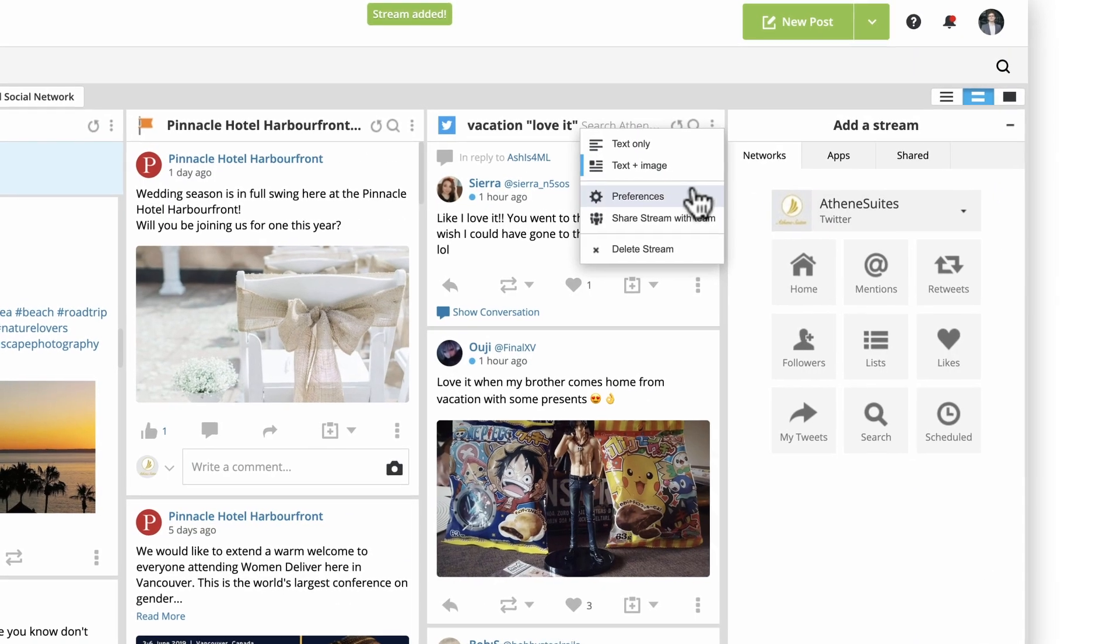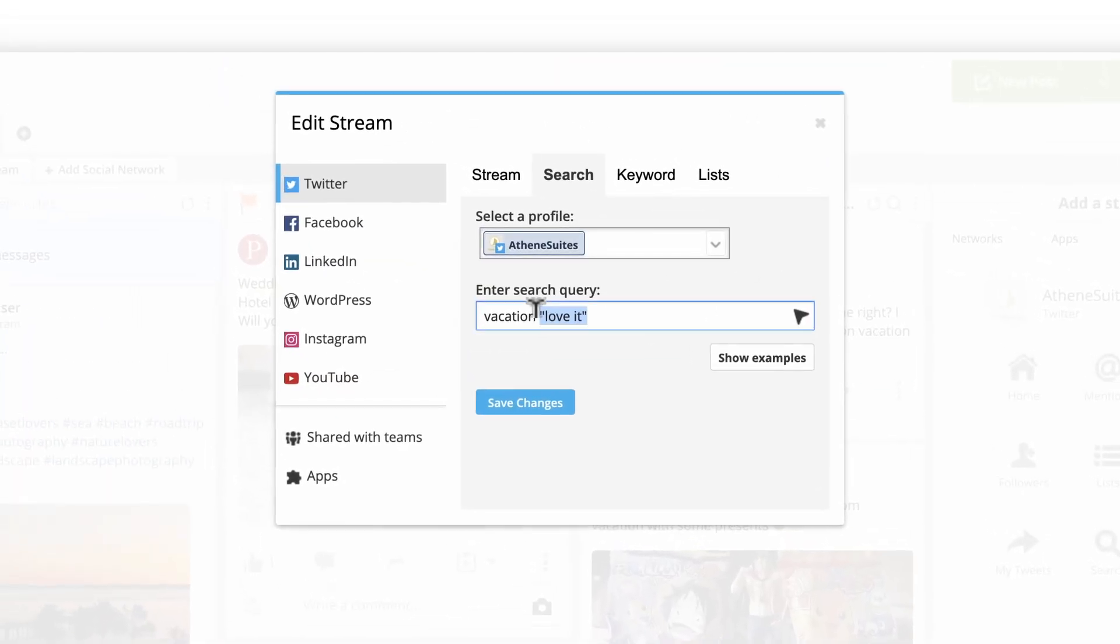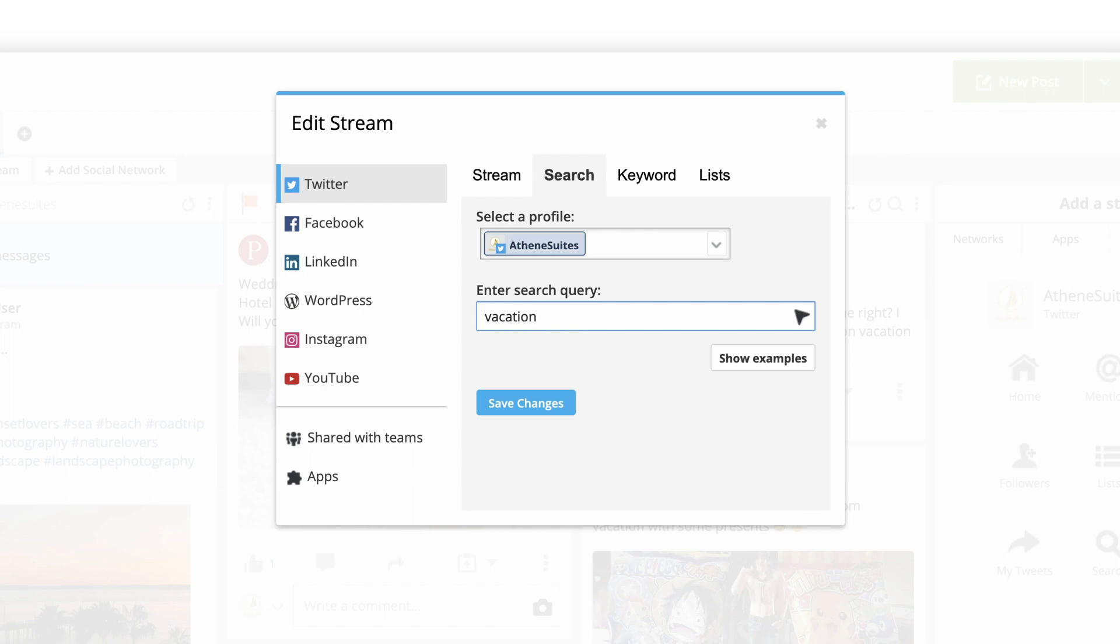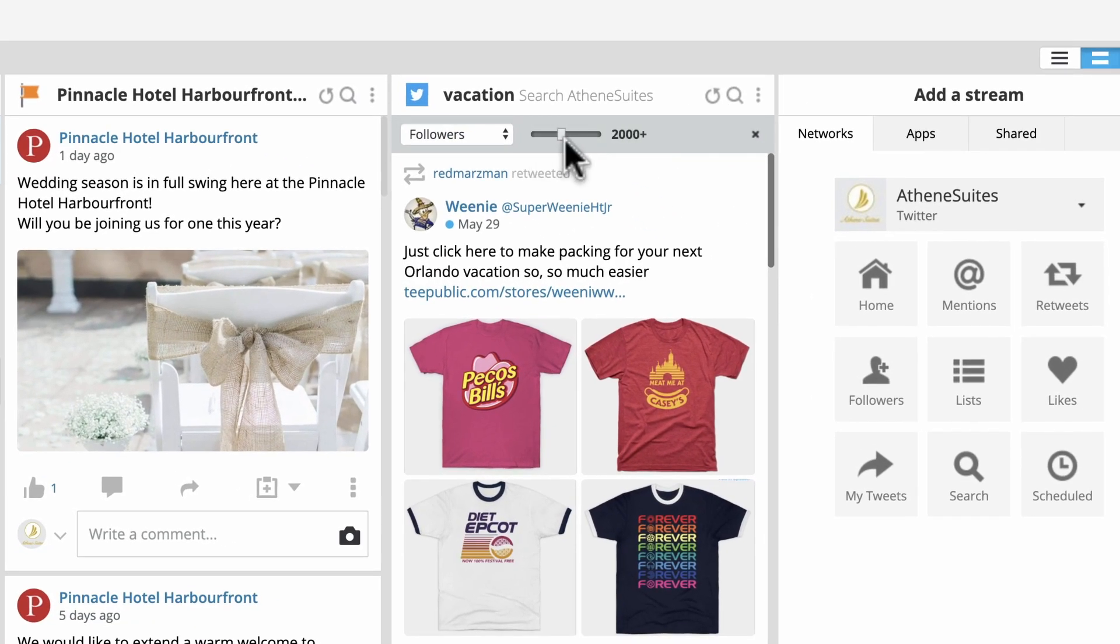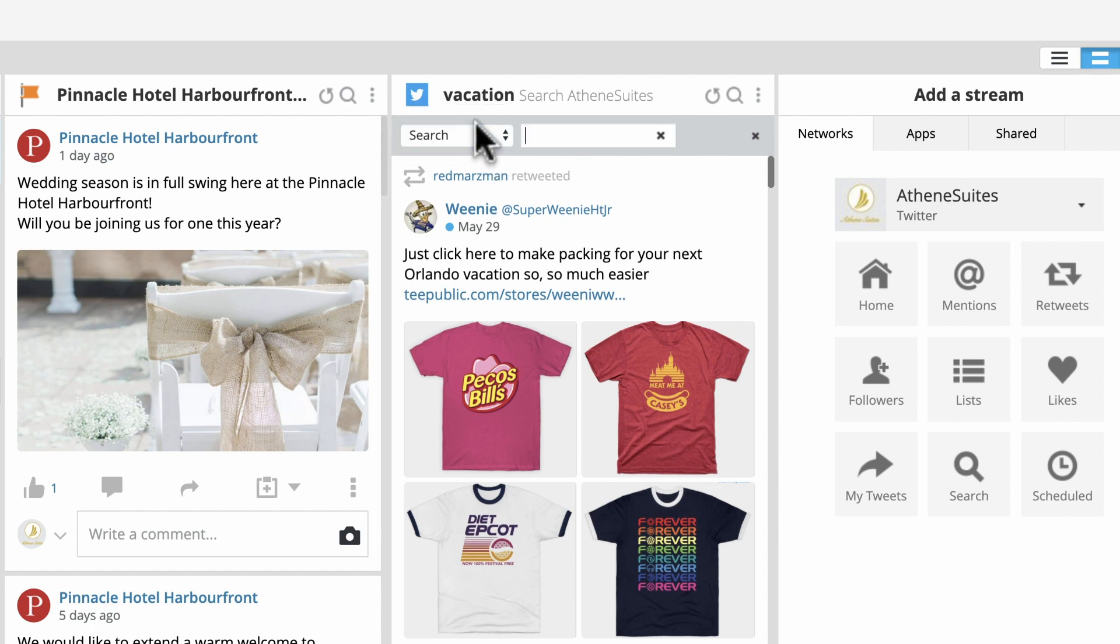After a stream is live, you can modify your search terms if needed. Within a hashtag stream, you can filter even further by follower size or additional keywords.